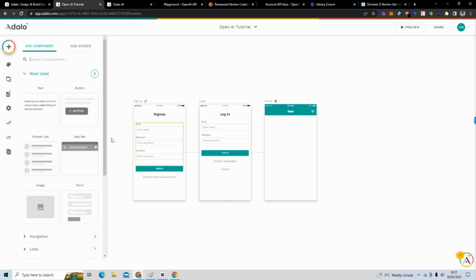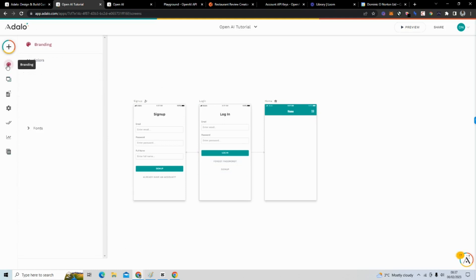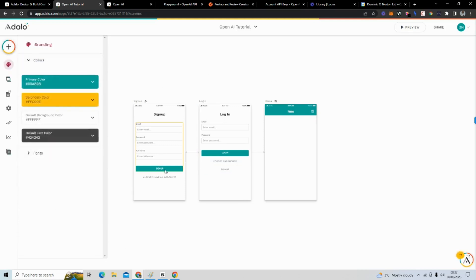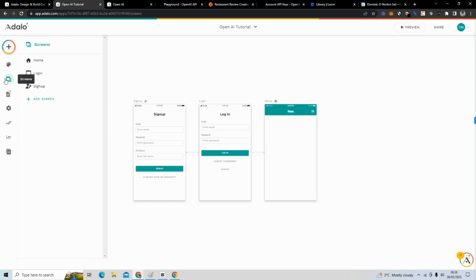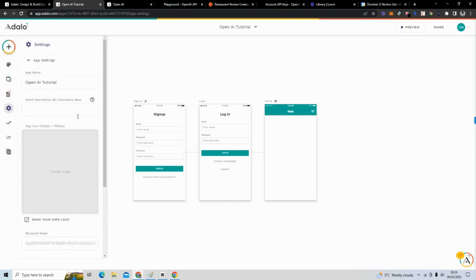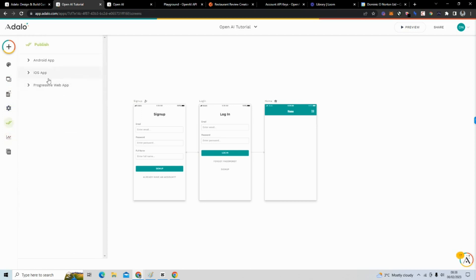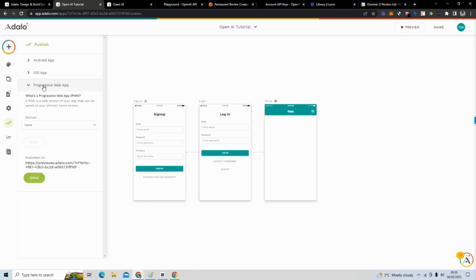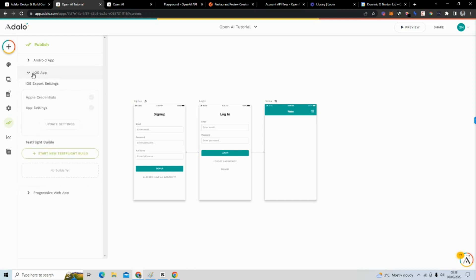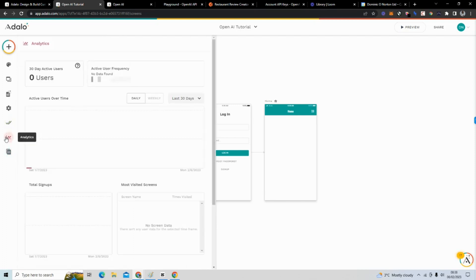On the left is the menu bar where we can add components, change the branding — it's green and yellow — and adjust the screens, database, and settings. Under 'Publish' you can adjust settings for the progressive web app, publish to the App Store and Google Play Store, and see analytics.